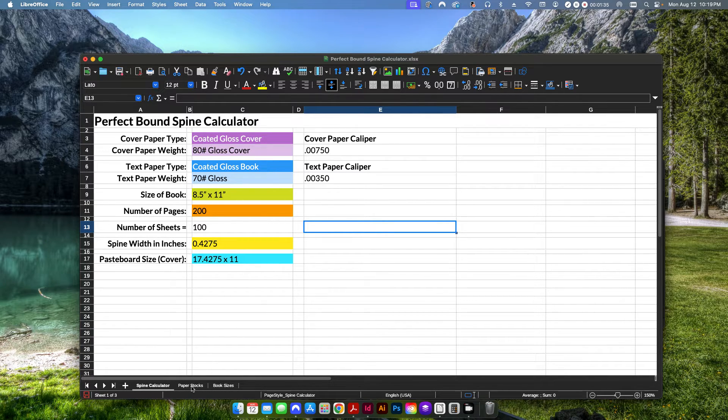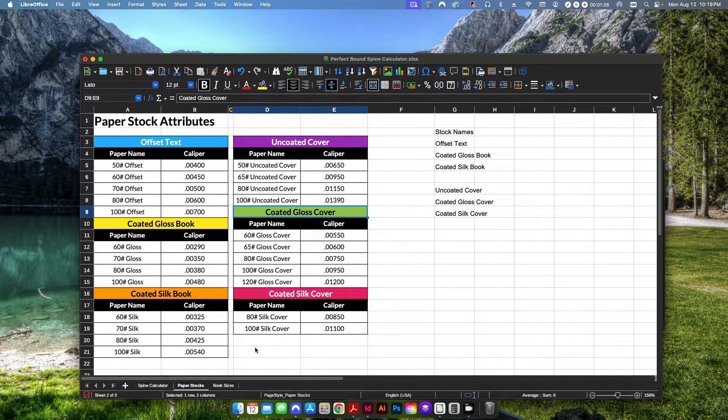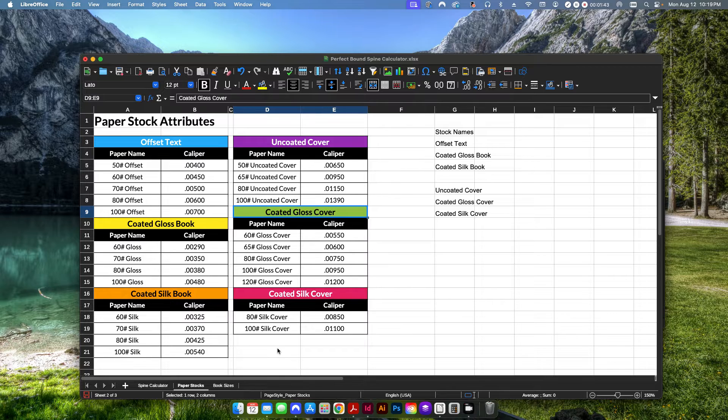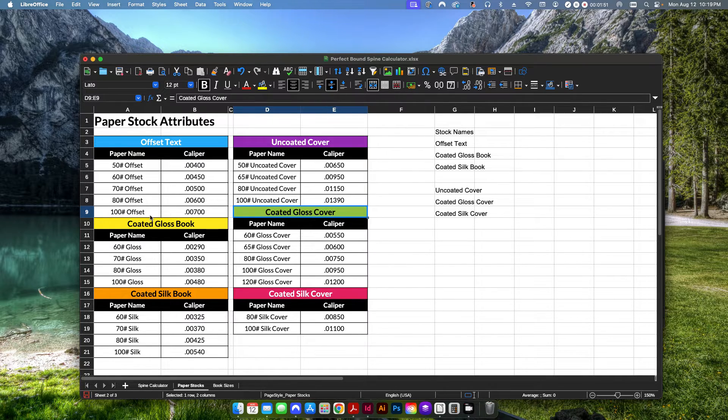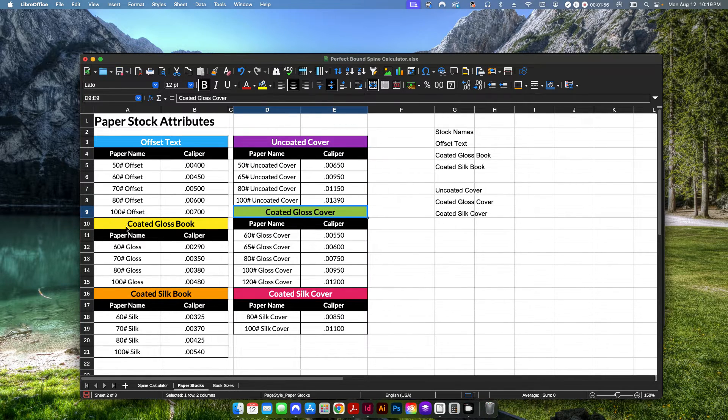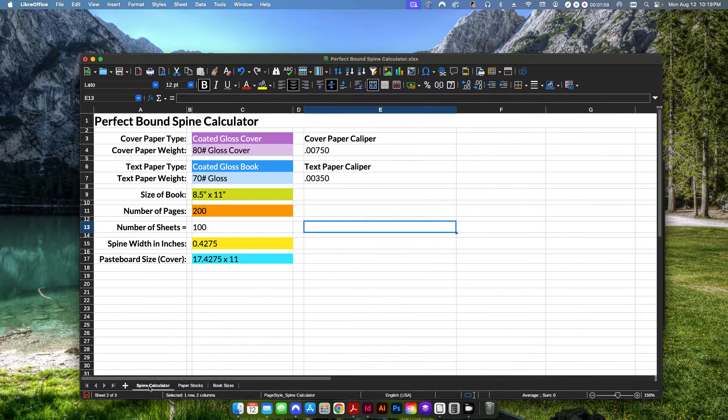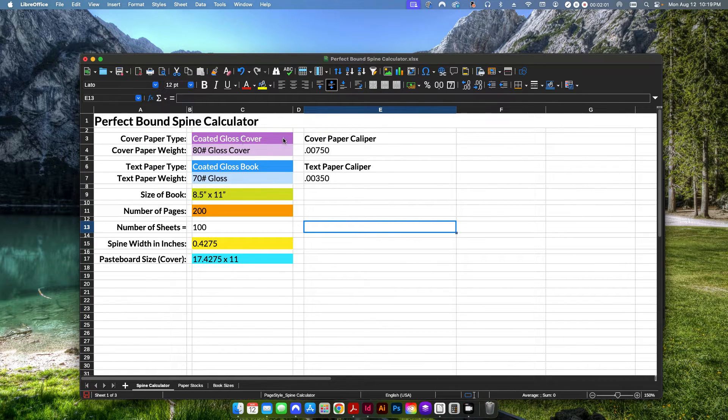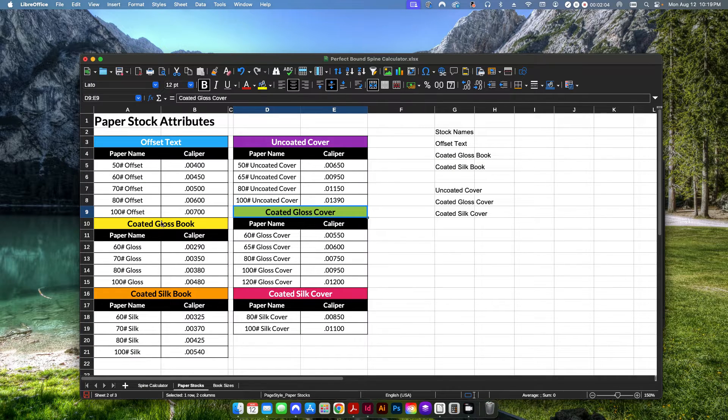Before I talk about what's going on here, I'm going to go ahead and talk about the other two tabs here. This one here has paper stocks, common paper stocks for perfect bound books. Obviously, if you purchase this, you can customize this however you want. I would avoid adding or subtracting these rows because I have this set up with a dropdown that is dependent on these basically staying in place.